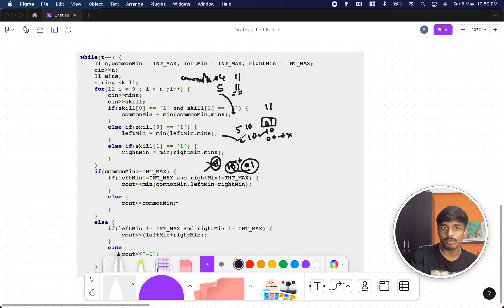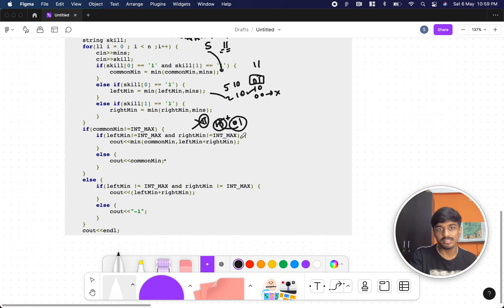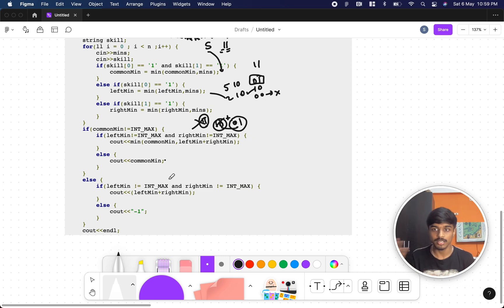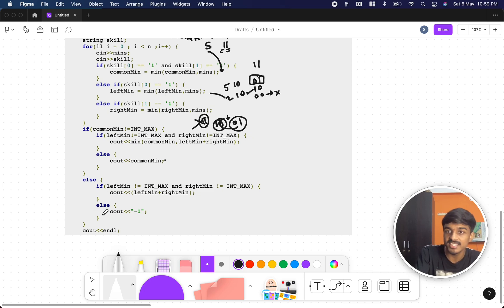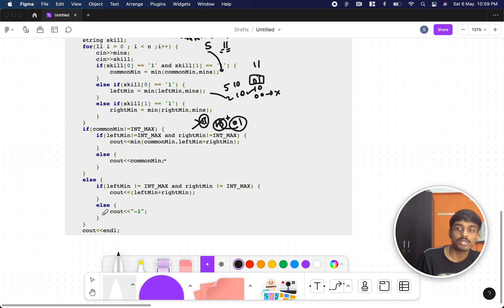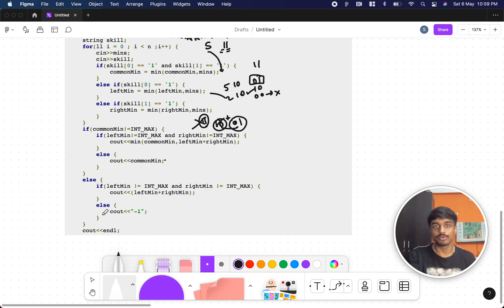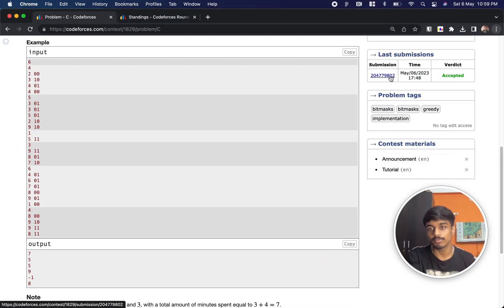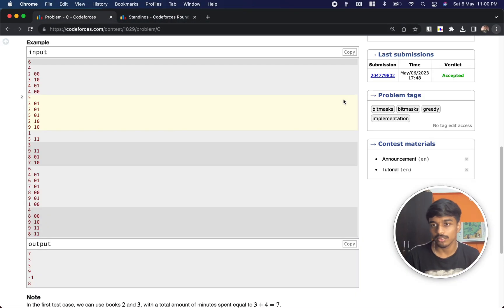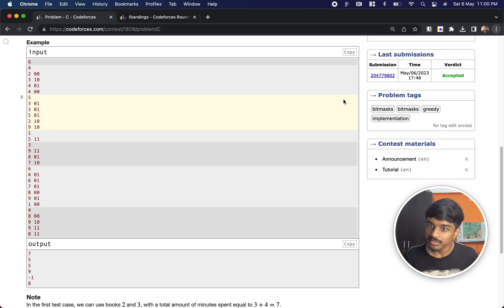The only corner case is being careful while writing these conditions. One tip: whenever you write conditions, always include the else statement — missing an else can lead to wrong answers. This solution is accepted. I'll link it once the hacking phase is over. If you liked the video, please comment and subscribe — see you in the next question!